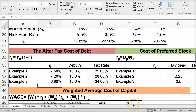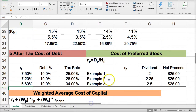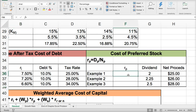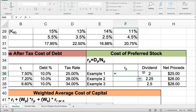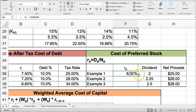The cost of preferred stock is probably the simplest formula we have. It's just the dividend divided by the net proceeds. The net proceeds of preferred stock would be the sales price of the preferred stock minus flotation costs. So, taking the dividend and dividing it by the net proceeds is all you need to do to calculate the cost of preferred stock.